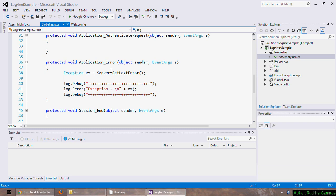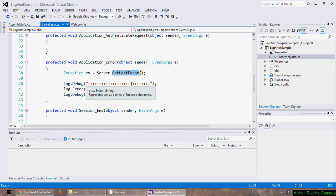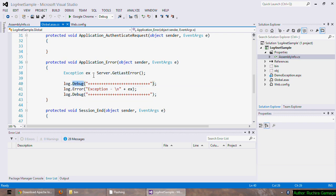Let's look at the application error method and see how to get the exception and log it. By calling the Server.GetLastError method I can get the exception and I'm writing some plus marks using the log.debug method, then I'm writing the exception using log.error method, and again I'm writing some plus marks using the log.debug method.